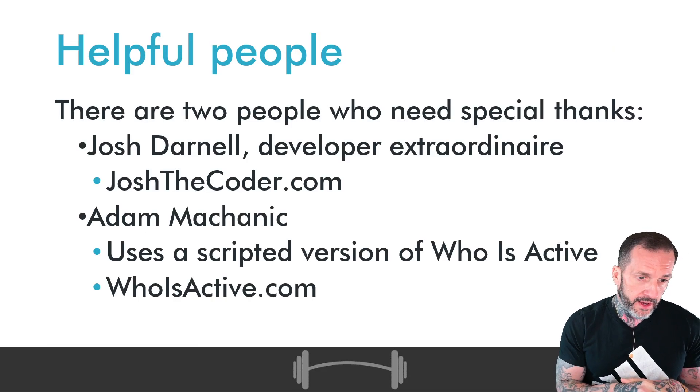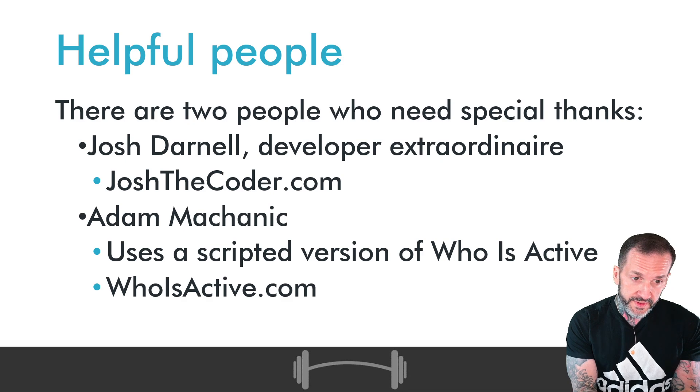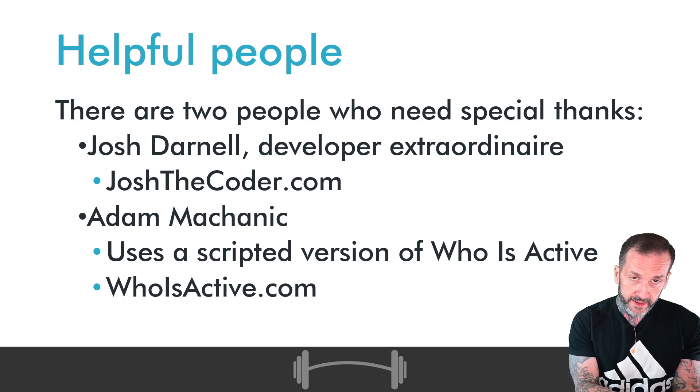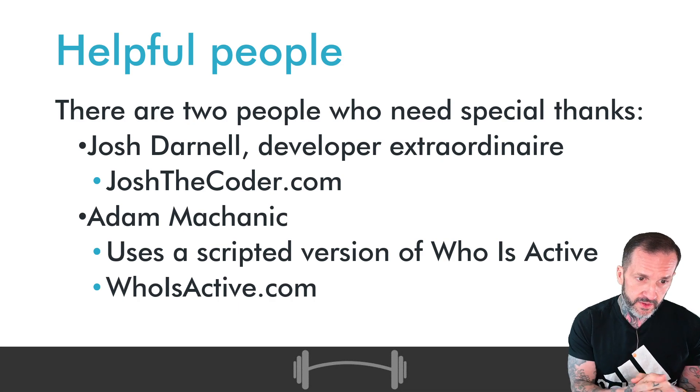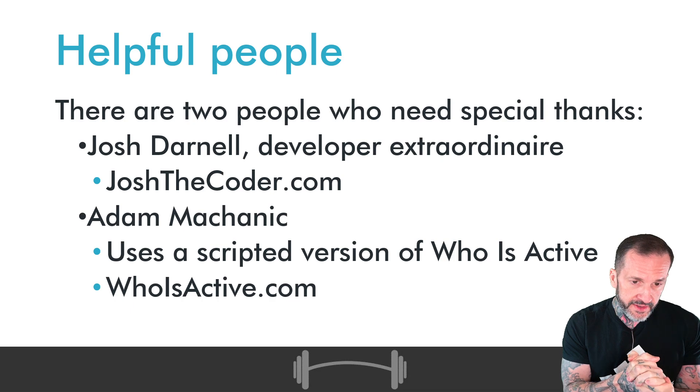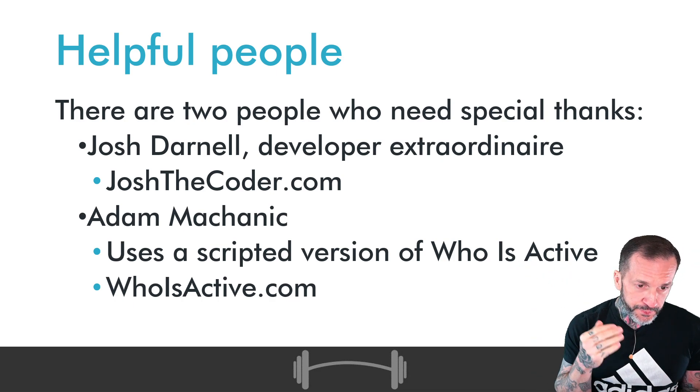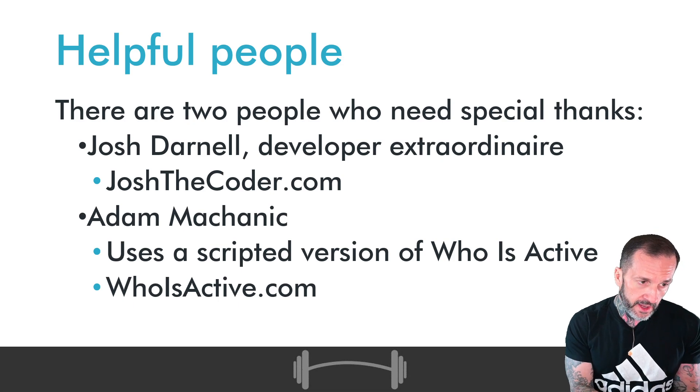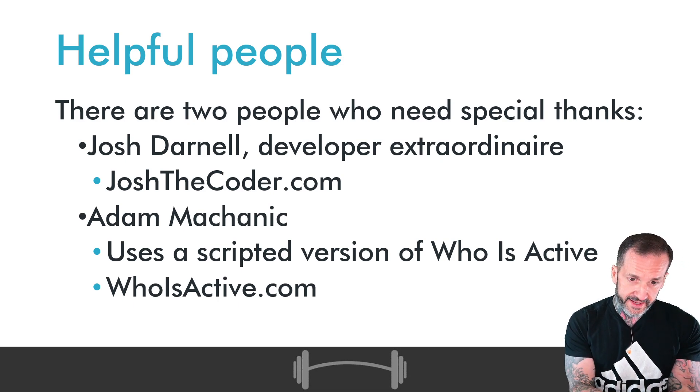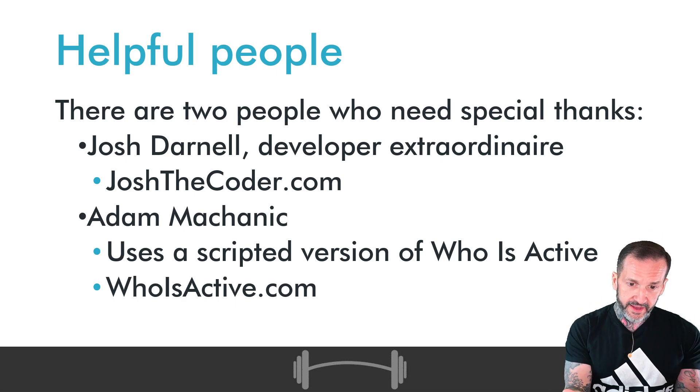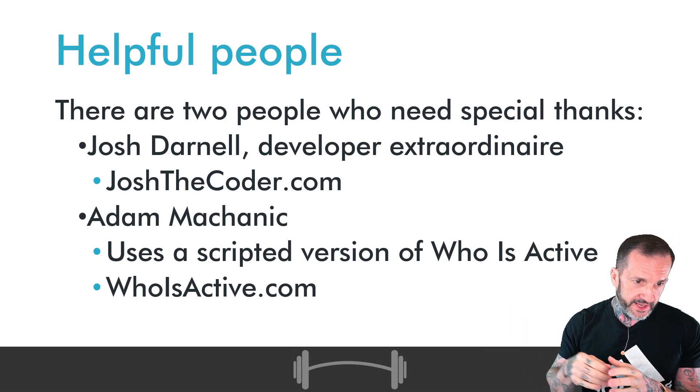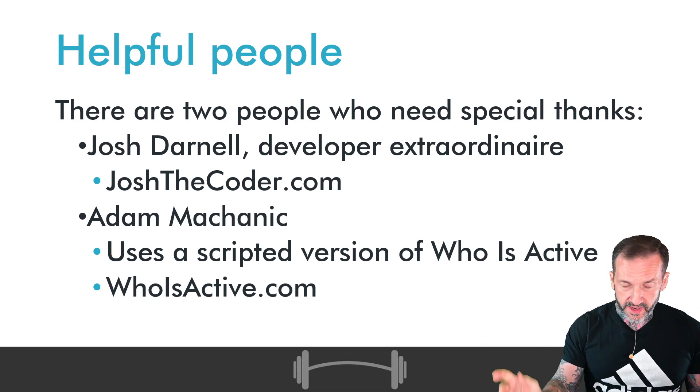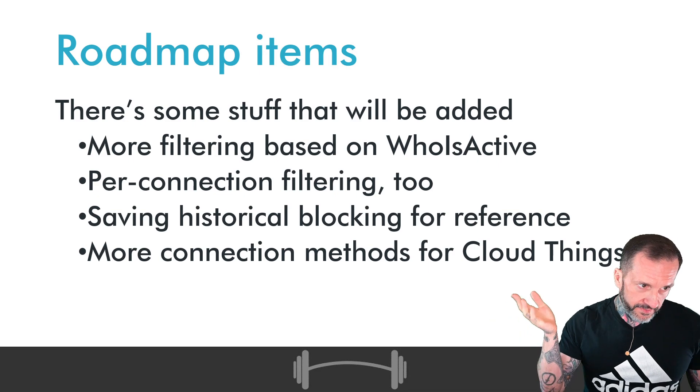Of course two people who this wouldn't have been possible without: Josh Darnell, web developer extraordinaire who did the actual application work on this, you can find him at JoshTheCoder.com, and of course my friend Adam Machanic who gave me permission to use SP_whoisactive. You can find SP_whoisactive, the script itself, at whoisactive.com.